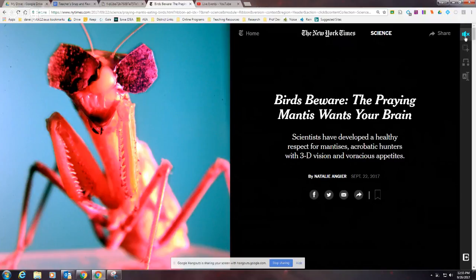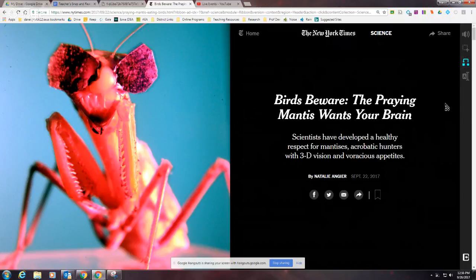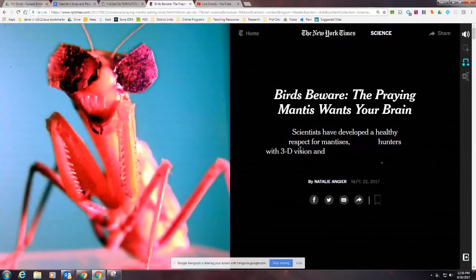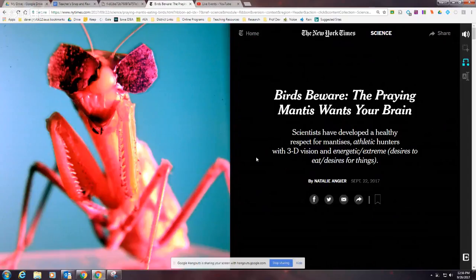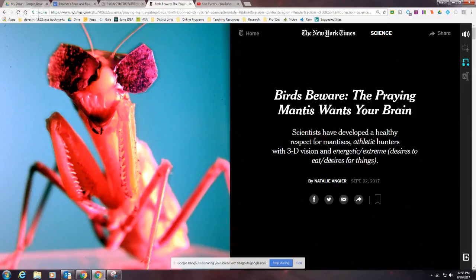Now let me show you the Text Leveling tool — the third one down — because we've got some pretty big words here: acrobatic, voracious, appetites, and even mantises. When I click the tool, the arrow reverses direction, and I click on the text. The screen turns gray for a moment and then some words get replaced. Instead of "acrobatic," it changed the word to "athletic," which is a synonym. It also changed "voracious" to "energetic or extreme," which are more familiar words.